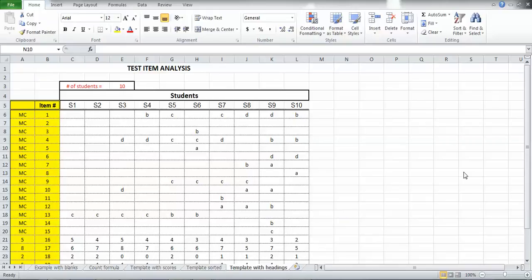Hi, this is Paul. So in this video, I'm going to show you how to do some headings for the test item analysis spreadsheet to kind of get it set up for the calculations.